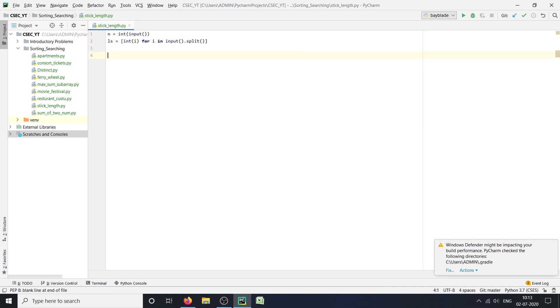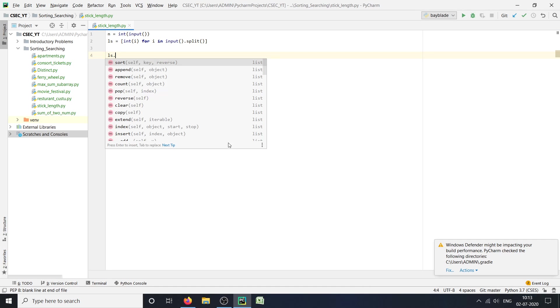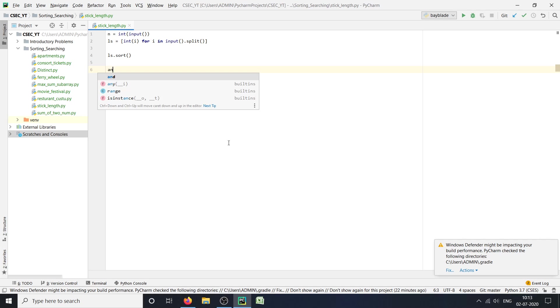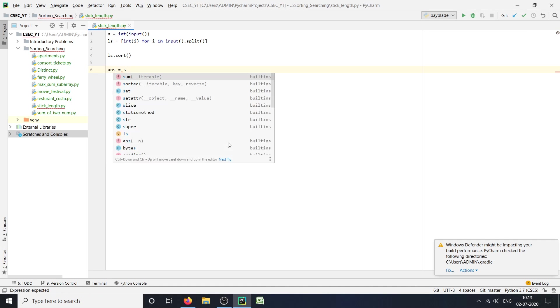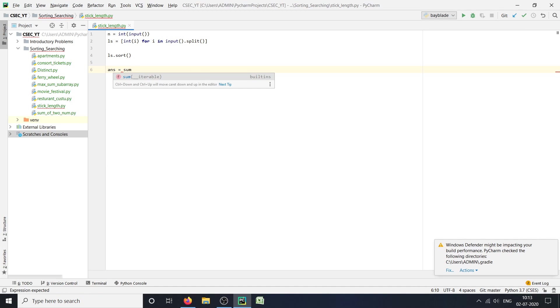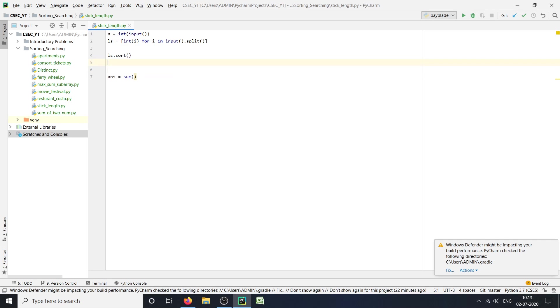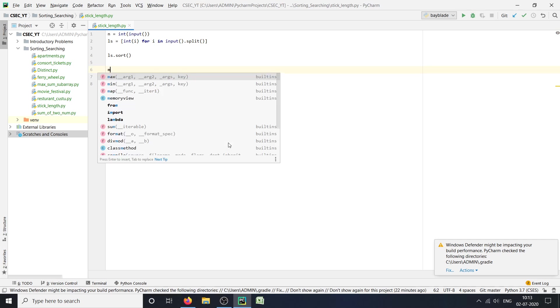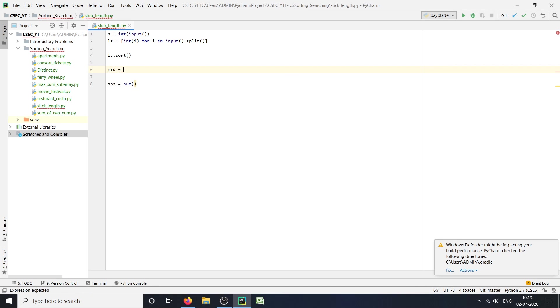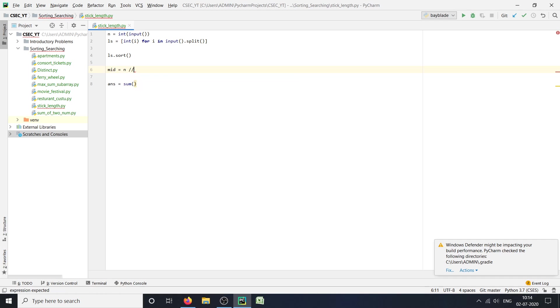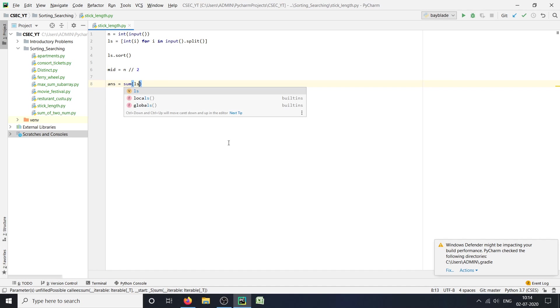Now we will sort our list, so ls.sort(). Our list is sorted. Next thing we're gonna do is find the answer, which will be the sum of the last two terms. For that we will need the middle term, so mid will be n divided by 2.